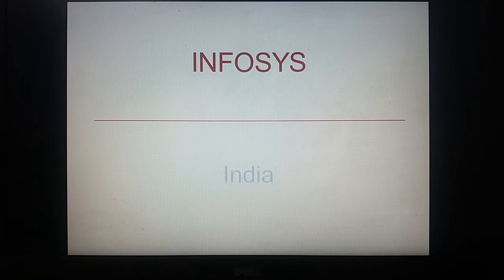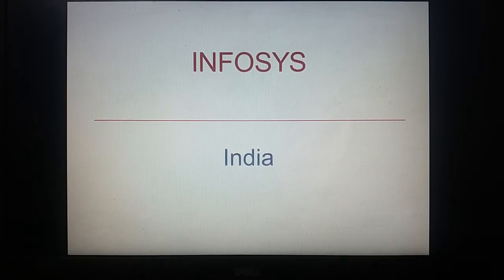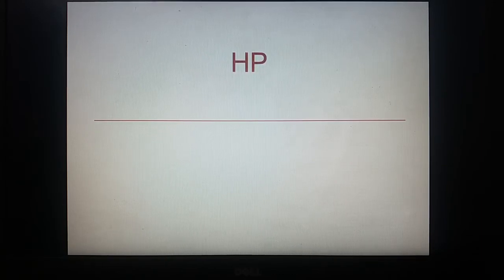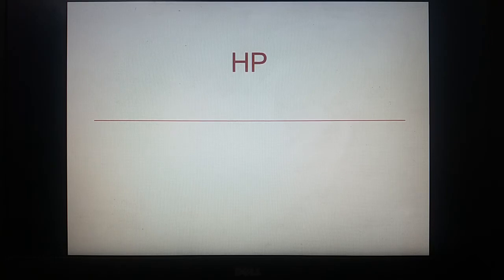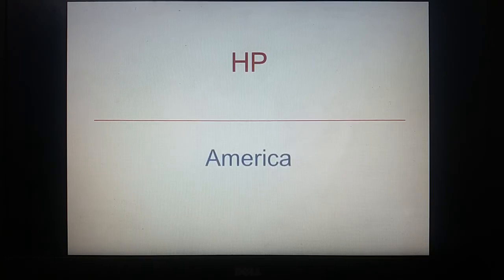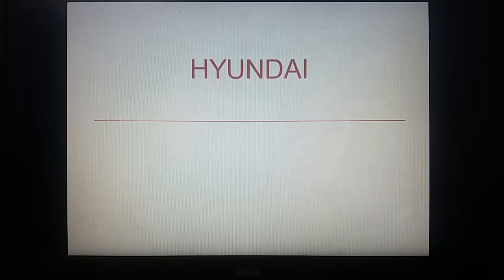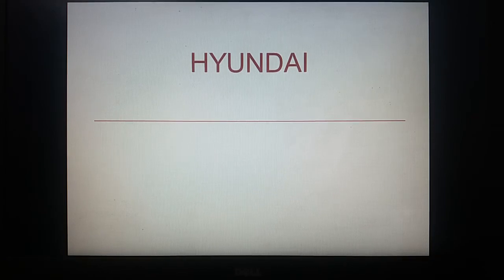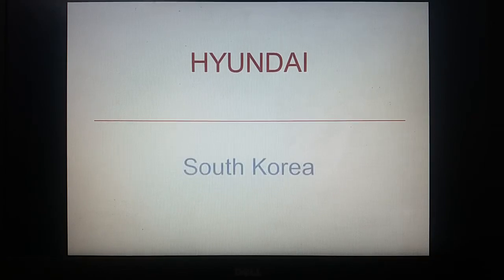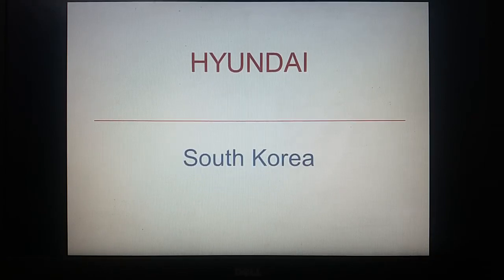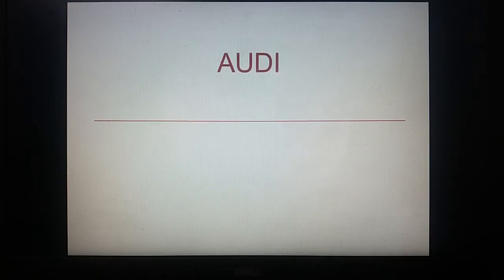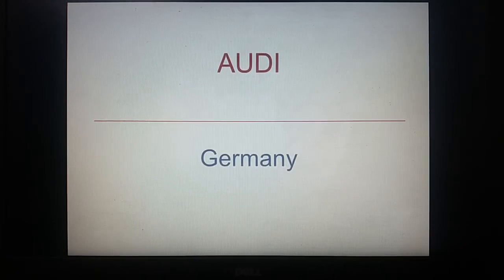Infosys, India. HP belongs to America. Canada. Hyundai, South Korea. Audi, Germany.